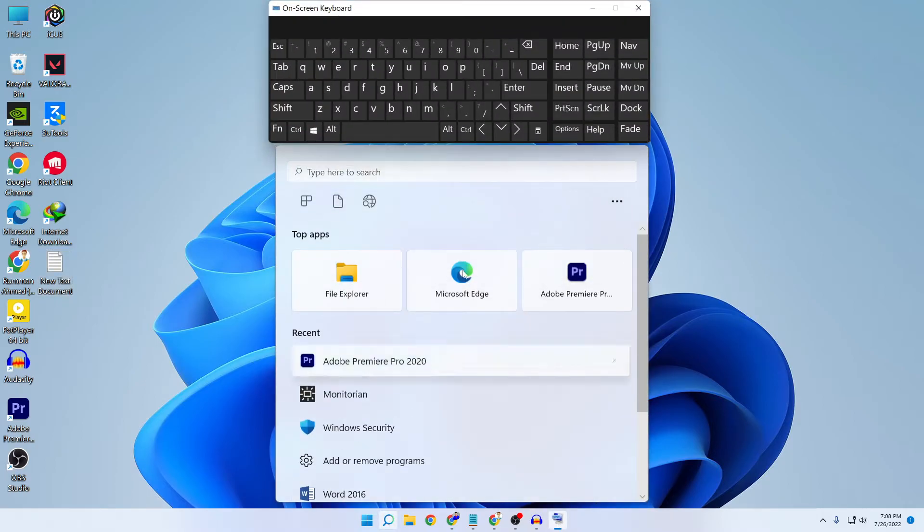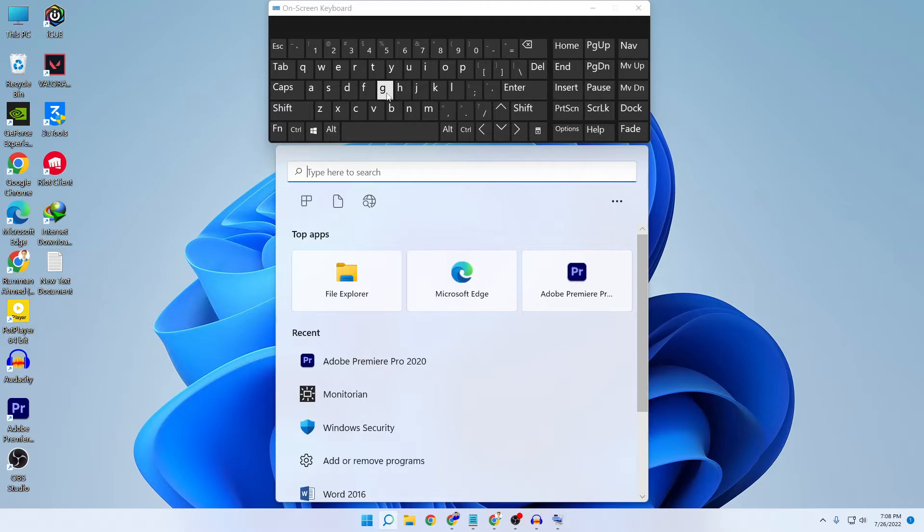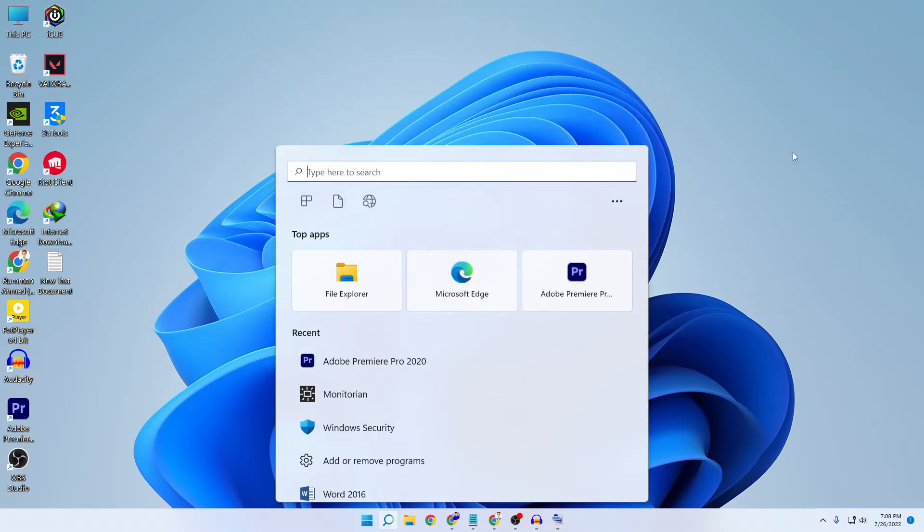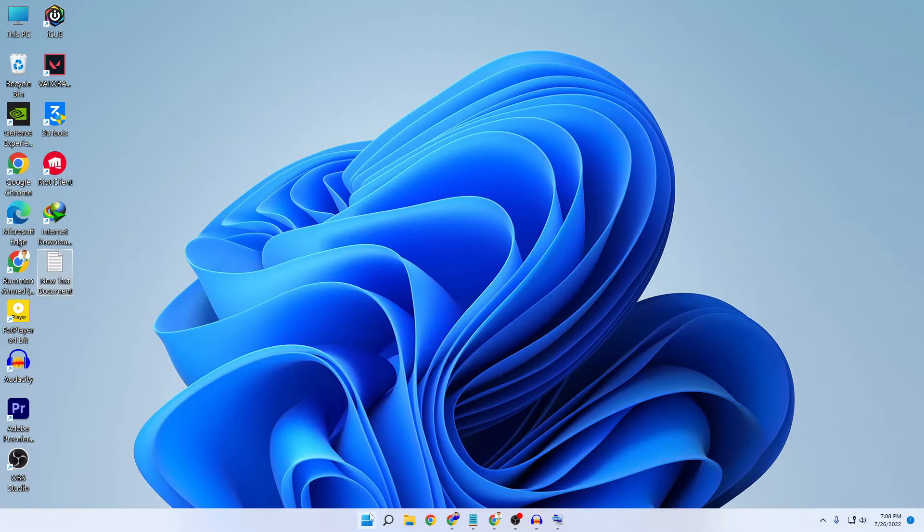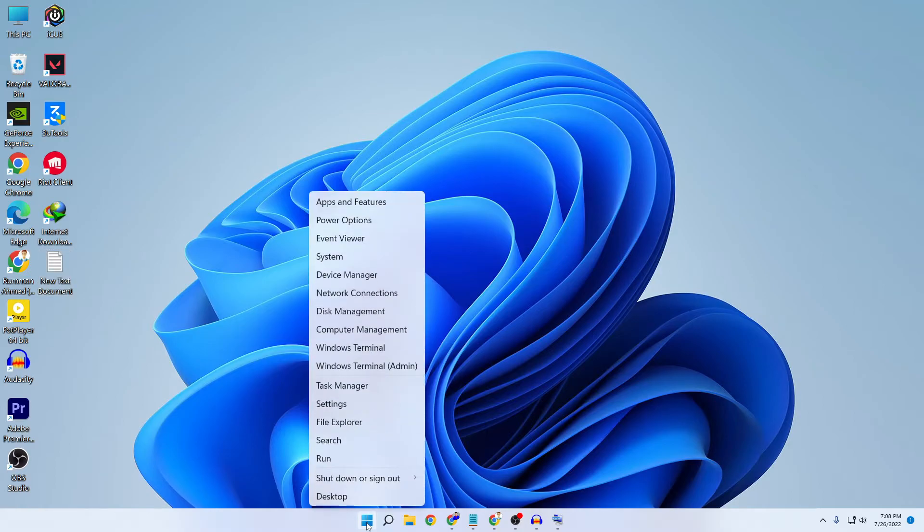Let's check if our problem is fixed. If we try to type something, it doesn't work. Now let's move on to the second step. If the first one doesn't work for you, the second step will definitely work for you. Go to your Task Manager by right-clicking on your Windows icon.